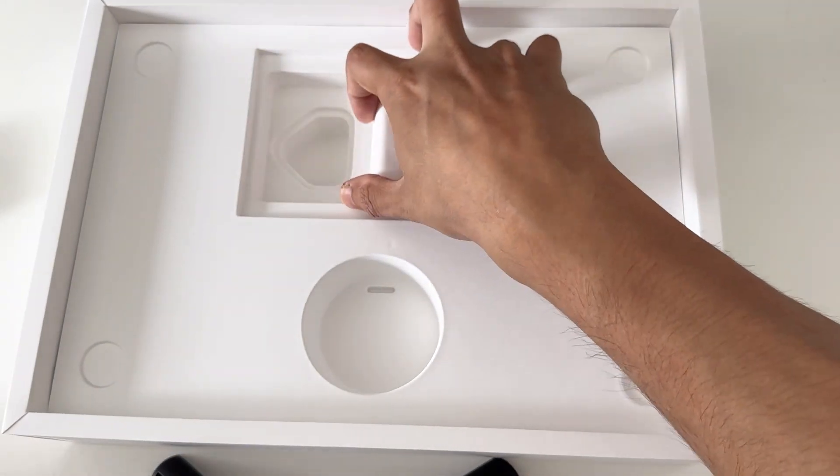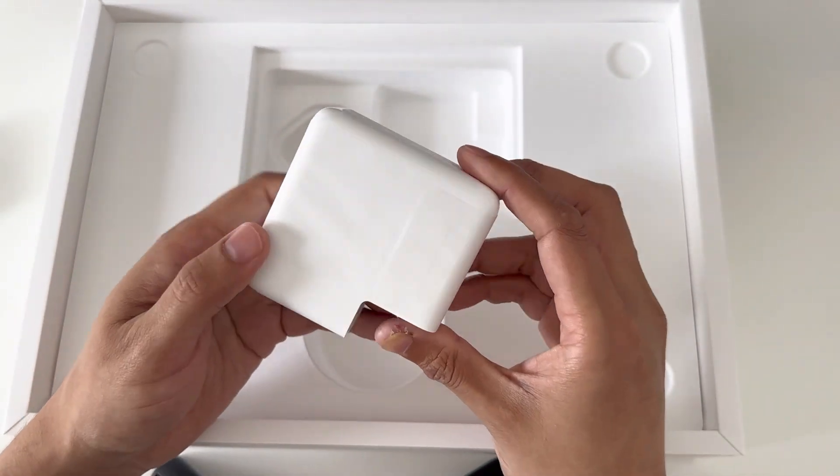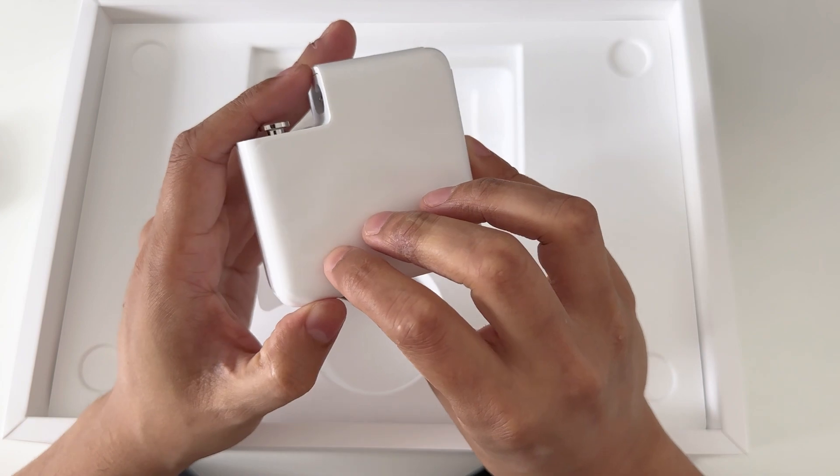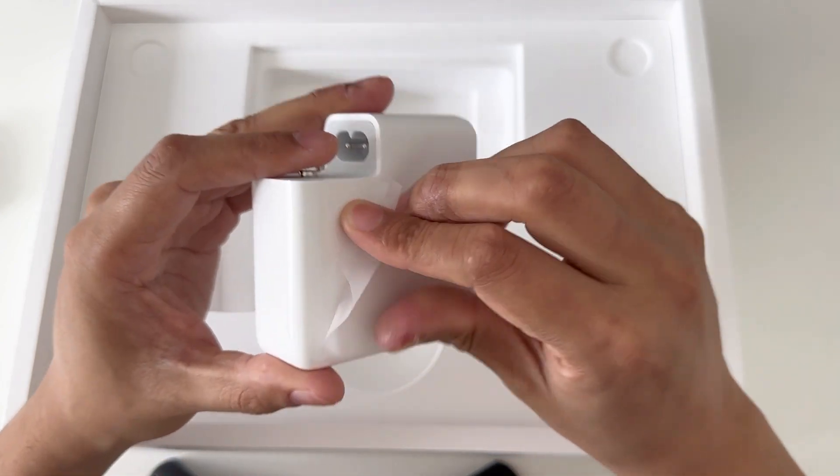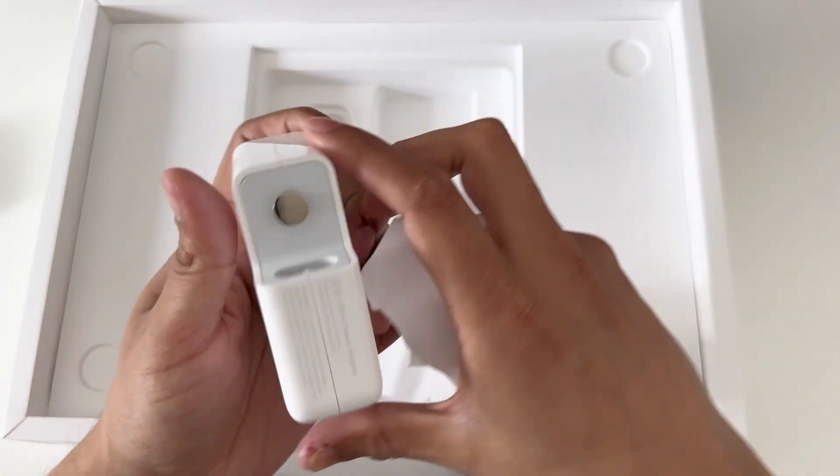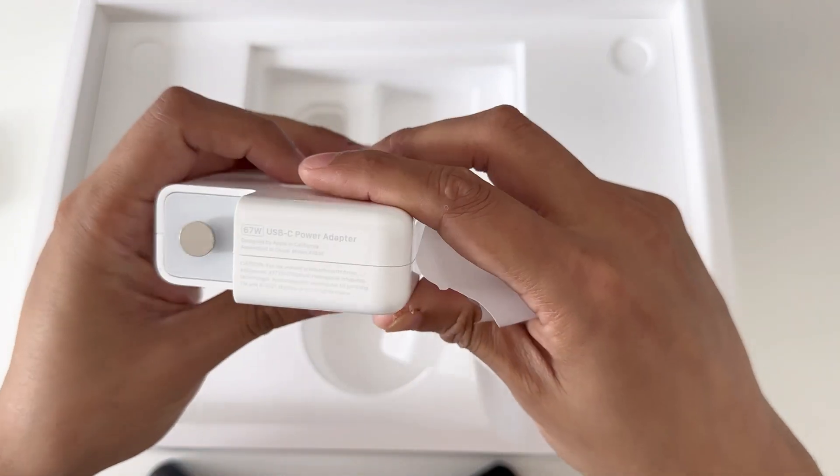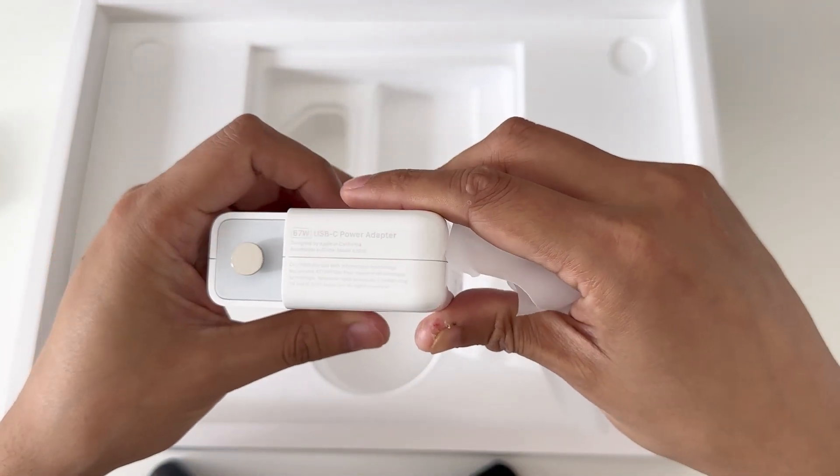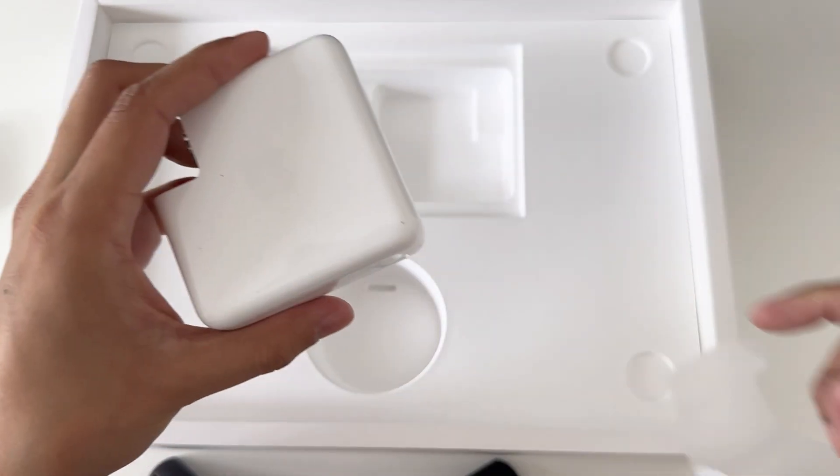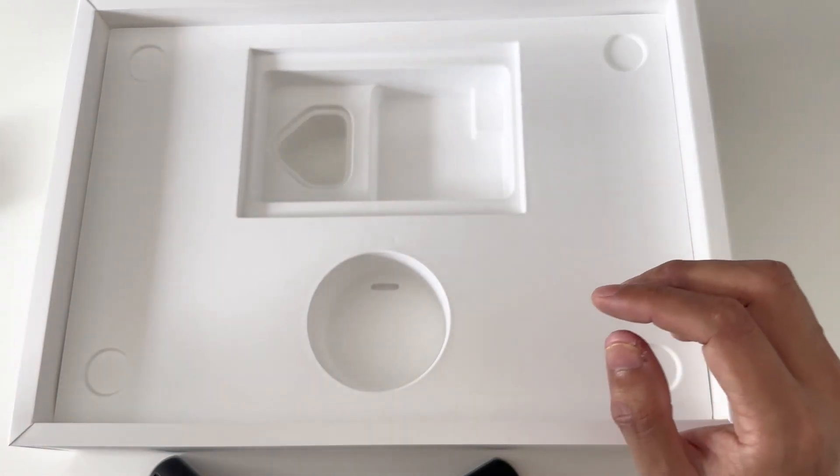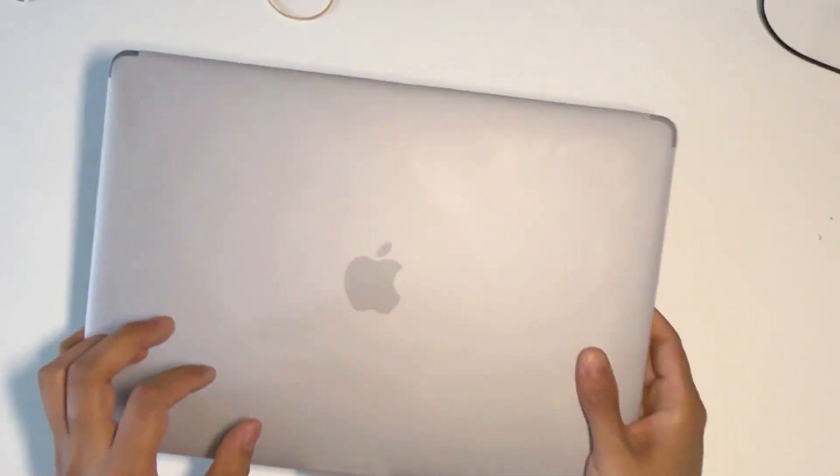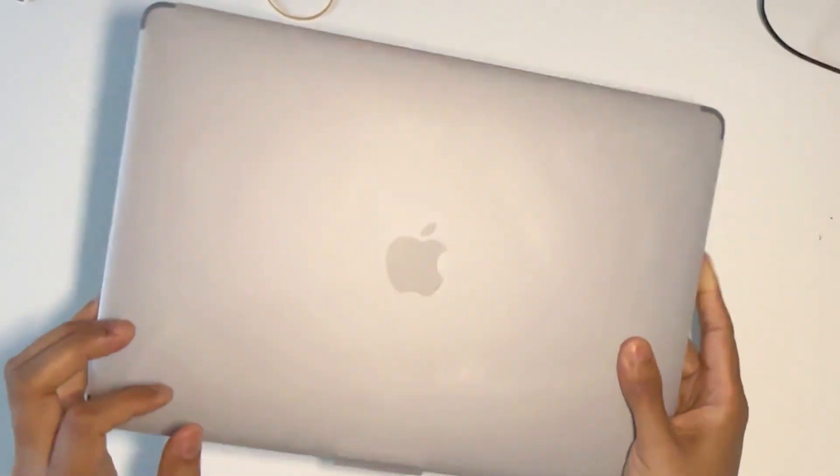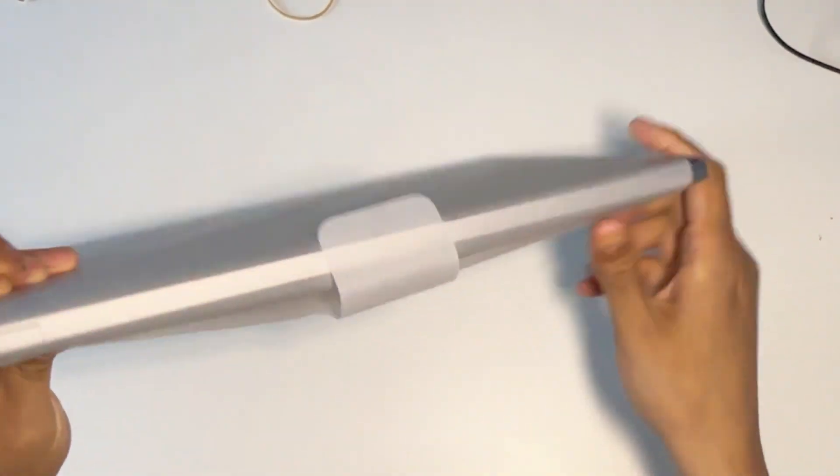And then you also get the power brick. I believe this isn't a fast charging power brick - I believe it's 67 watts. Yep, so 67-watt USB-C power adapter. And that's it.